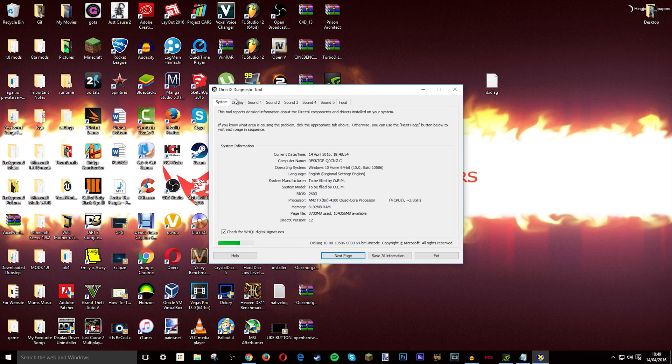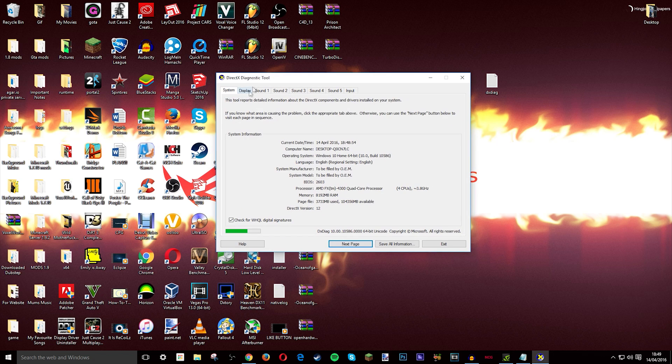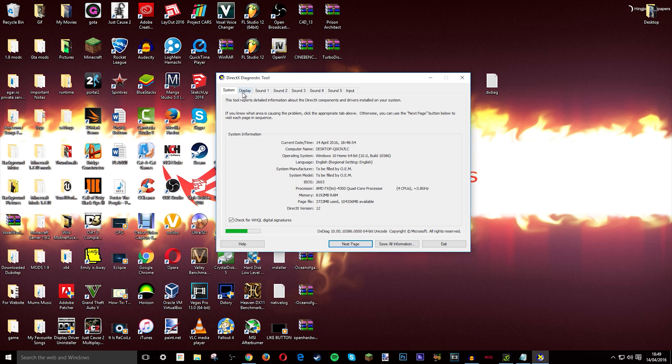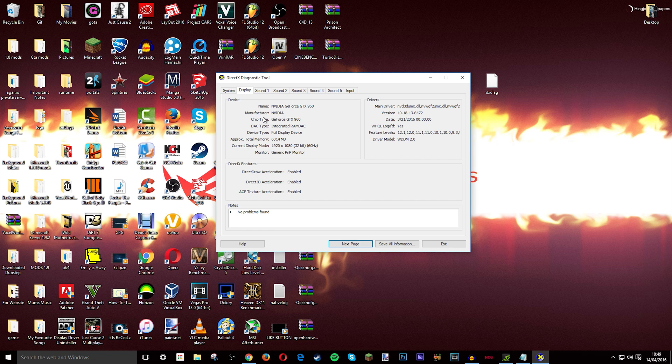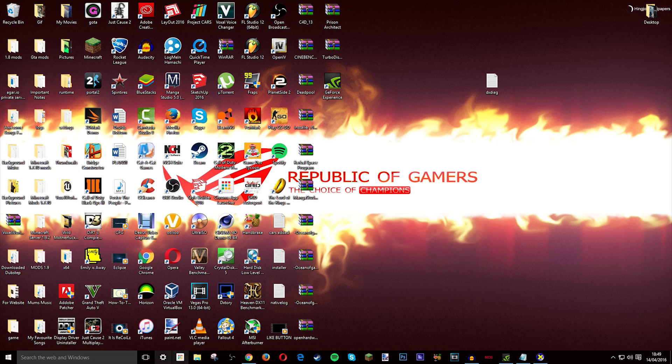Once you get this box open it'll say system display, sound one, sound two, sound three, sound four, sound five, and input. You want to go through display. Now it'll say device, there's a name - mine is a GTX 960, manufacturer Nvidia, chip type 960, and all that stuff.